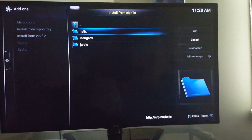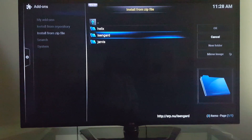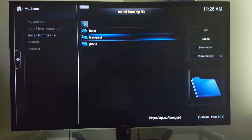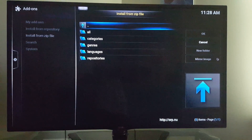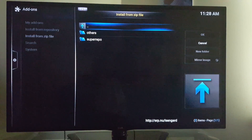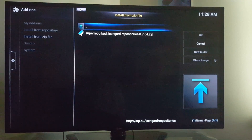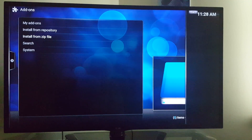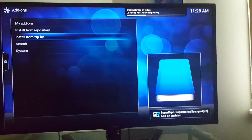Depend which one you got. The majority of people want to have Isengard, which is right here — the one I have — 15.2, so I'll click on that. Level 2, Repositories, Super Repo, and they're going to go right there. Zip files, on the bottom right-hand corner, there you go.